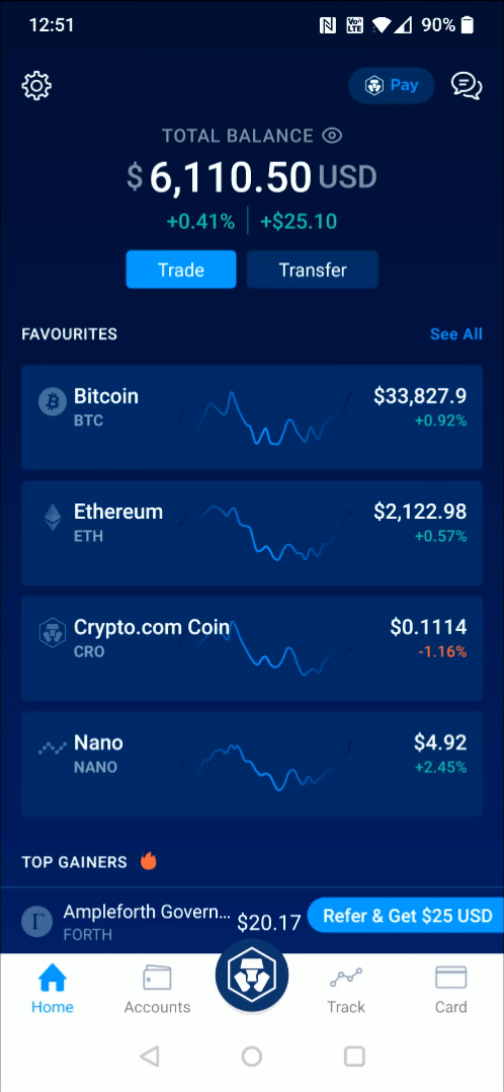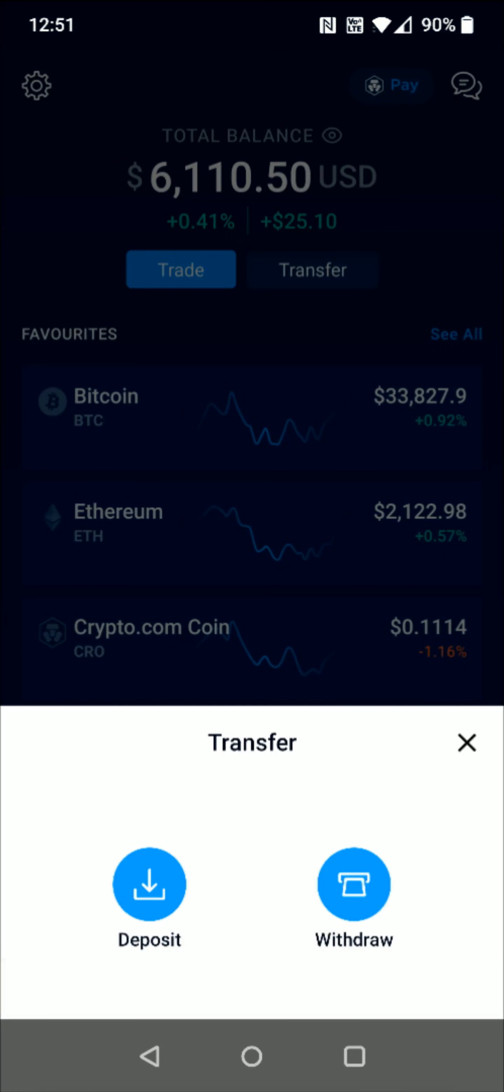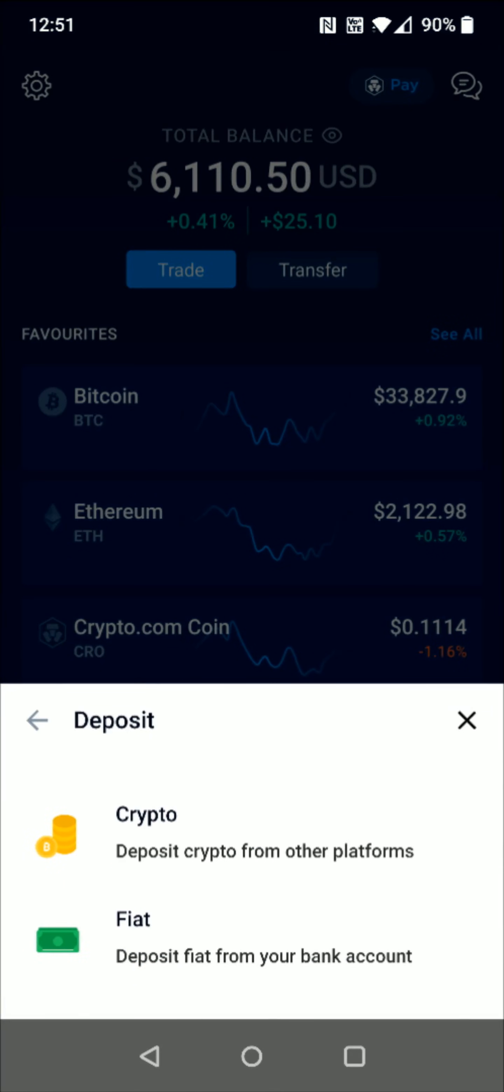To get that receivable Bitcoin wallet address, click on Transfer towards the top, and this is going to be a deposit. Click on that, and this is going to be deposit crypto from other platforms, so we're going to click on that.